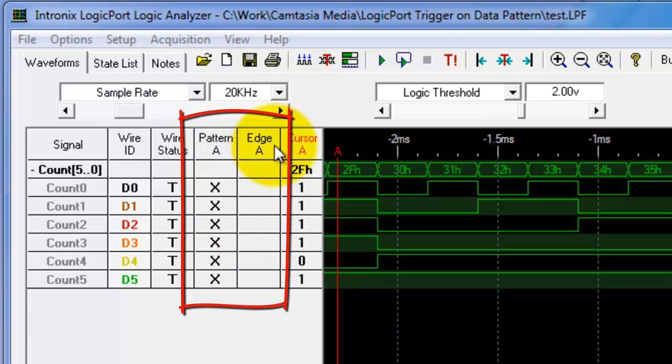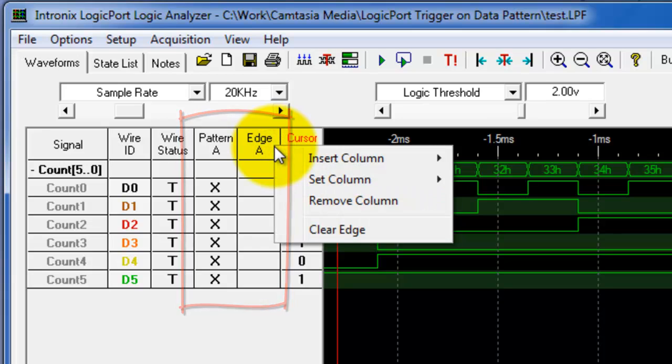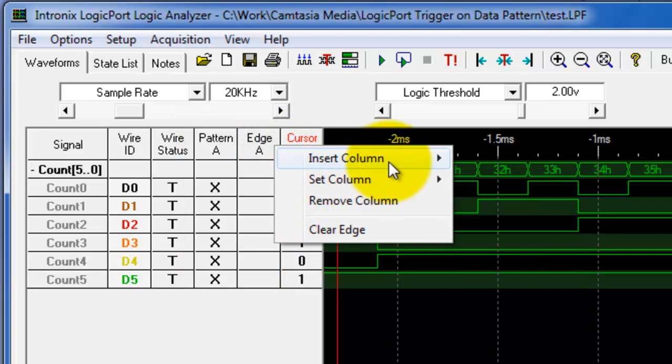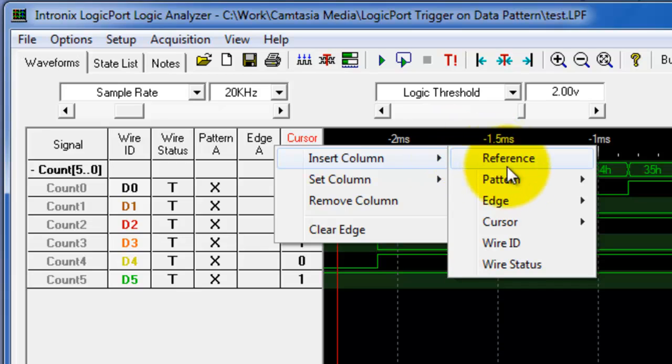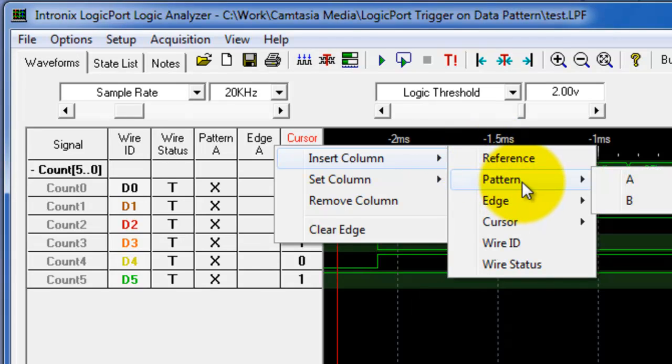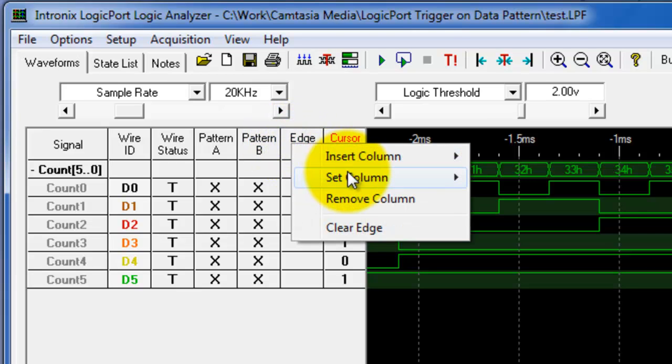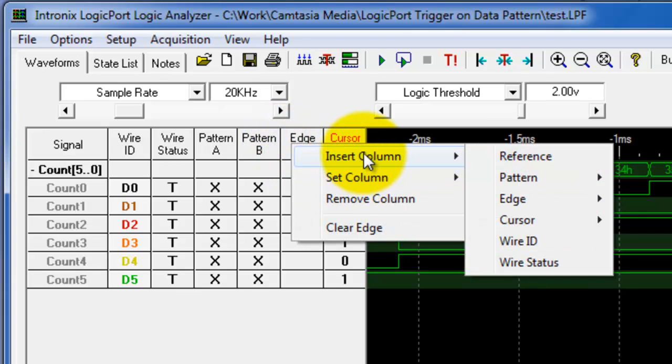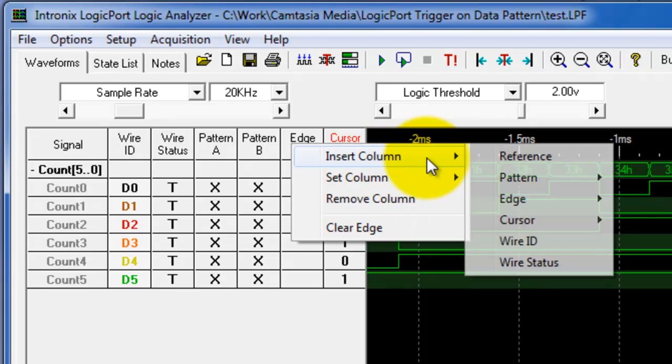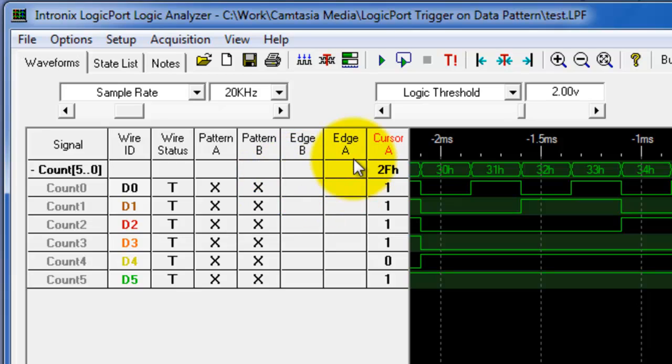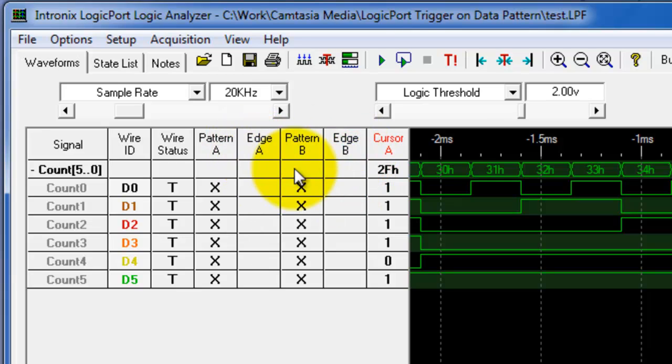If I right click on these columns and say insert column, I'm going to insert a pattern B and then I'm going to insert an edge B also. It shows you how you can insert everything that you want in here if it isn't available for you, and you can just drag these over and put them in any order you want.